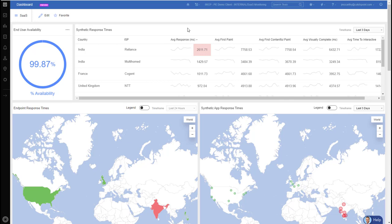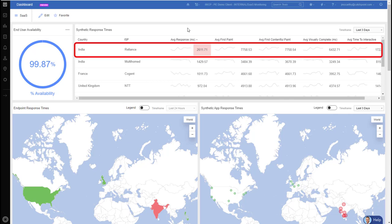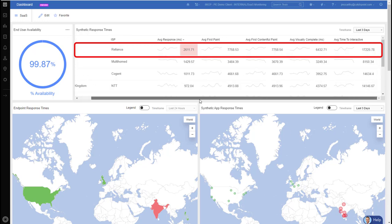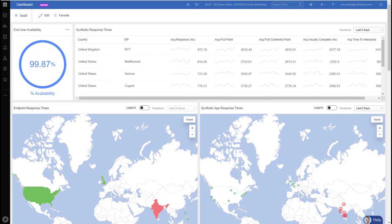We can see our users in India that are going through the ISP Reliance are experiencing higher response times, but also higher first paint, higher visually complete, and even average time to interactive. So understanding where our users come from can really impact their performance of all the SaaS tools that they're using. So it's critical to understand this level of detail so you can make educated adjustments if needed.